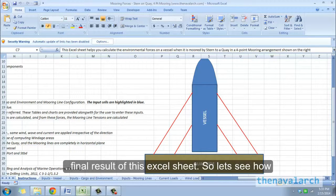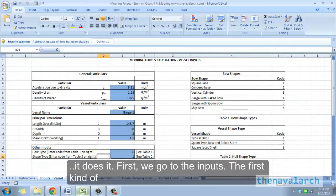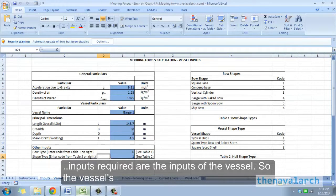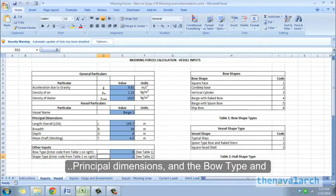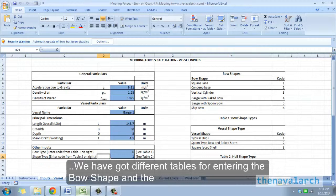Let's see how it works. First, we go to the inputs. The first kind of inputs required are the inputs of the vessel — the vessel's principal dimensions, and the bow type and the shape type of the vessel have to be input. We have got different tables for entering the bow shape and the vessel shape type.